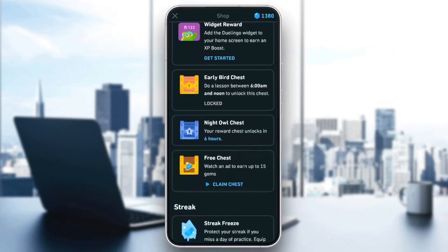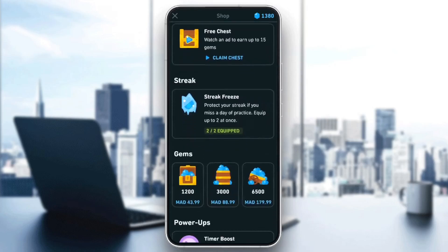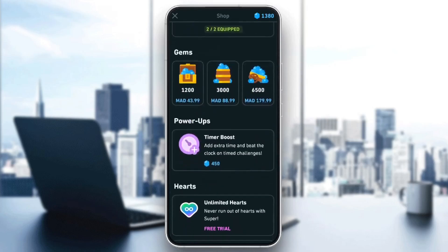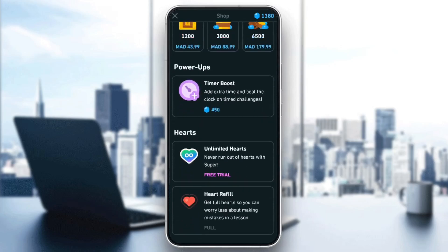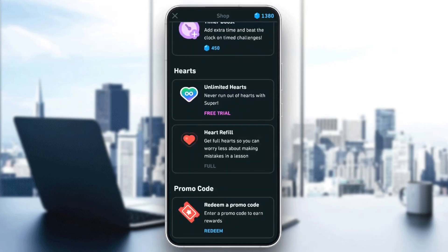Once you're here in the shop, you're going to find some special offers, streak, gems, power-ups, hearts, and so on. Scroll all the way down, and then you're going to find the promo code section at the bottom.